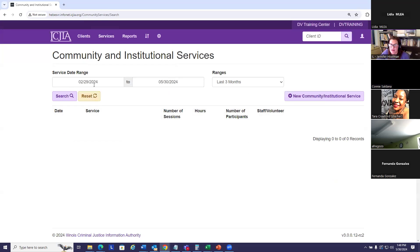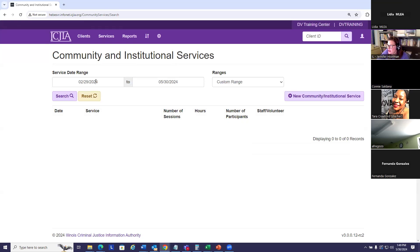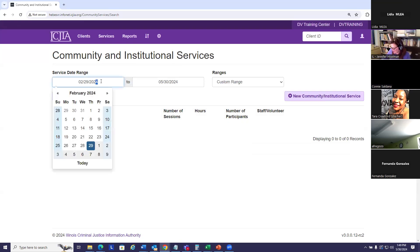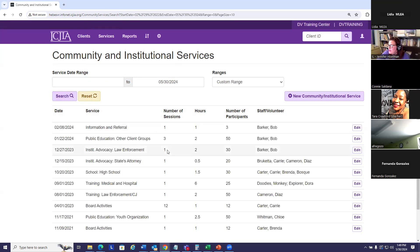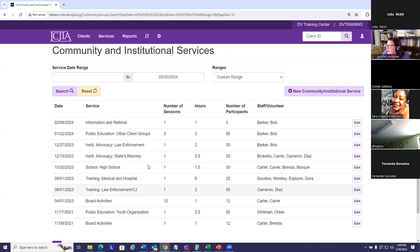I can search for existing records by using these date ranges again. I don't see any records now, so let's go back in time. I'll change this to 2022 and see if, okay, so I can see records going back a little earlier.